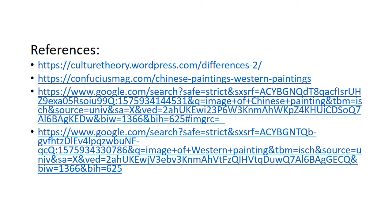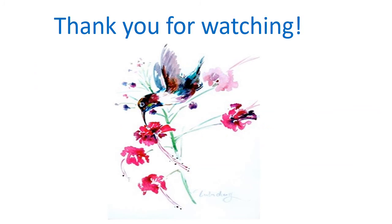Here are the references for this presentation. Thank you for watching.